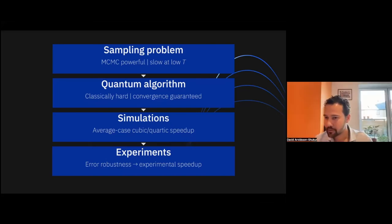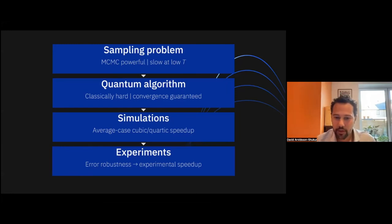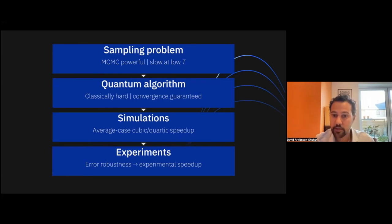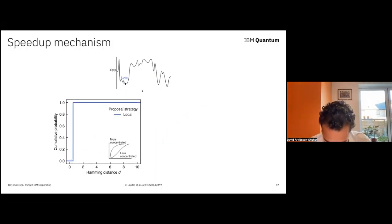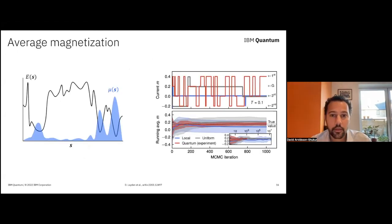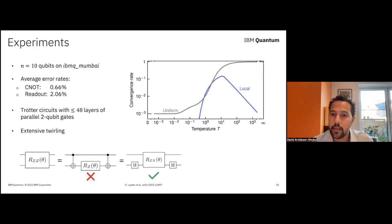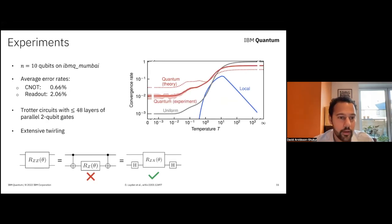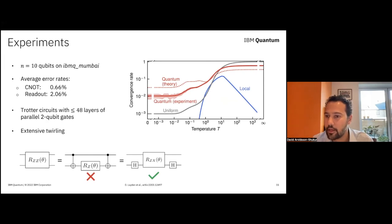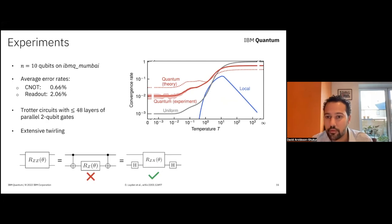Thank you so much, David — this was extremely interesting. We've had quite a few questions. Several people are asking whether the noise of a quantum computer can help you in the high temperature regime, and why the quantum experiment seems to be outperforming the noiseless quantum theory in the high temperature regime.